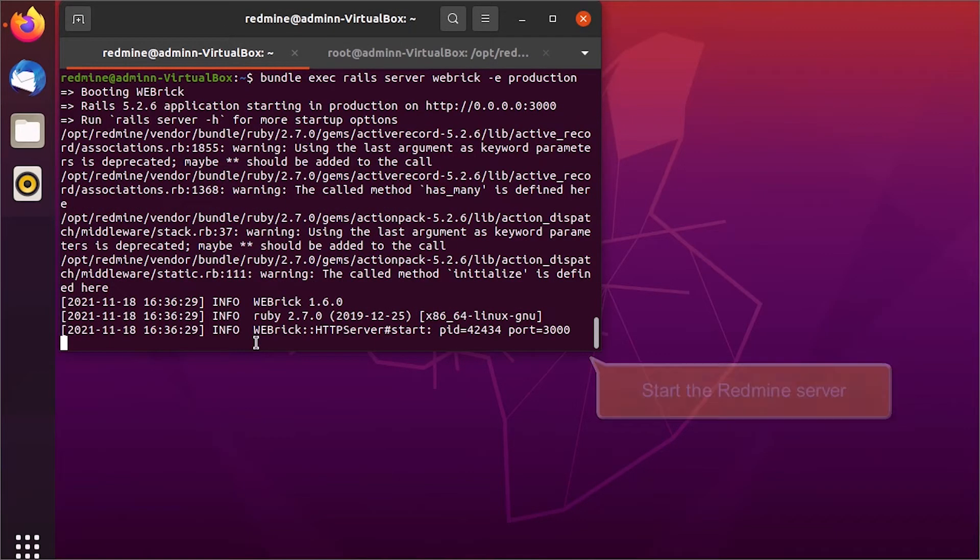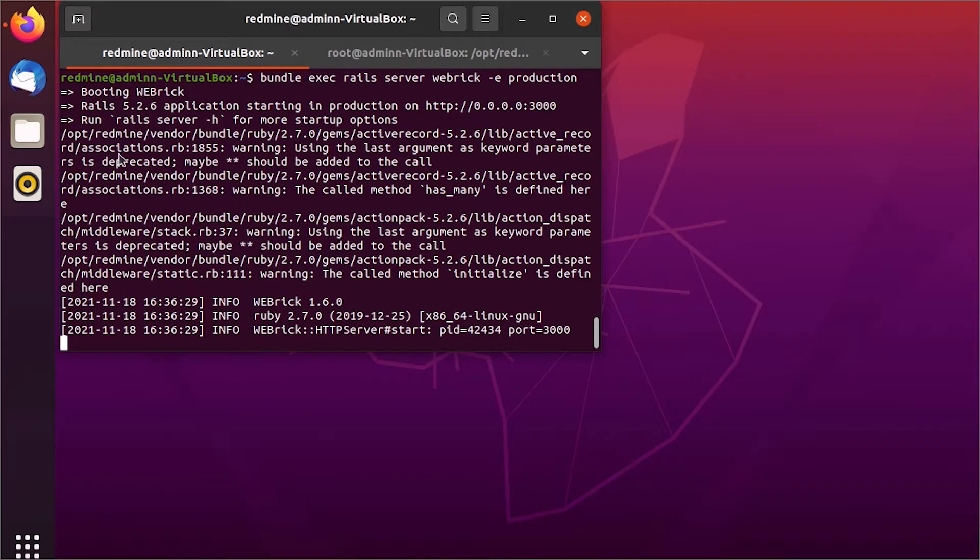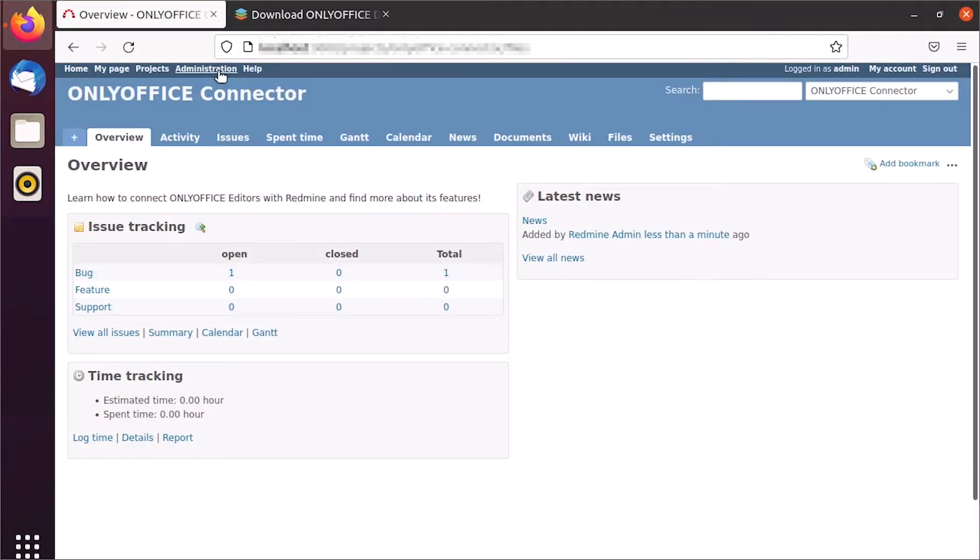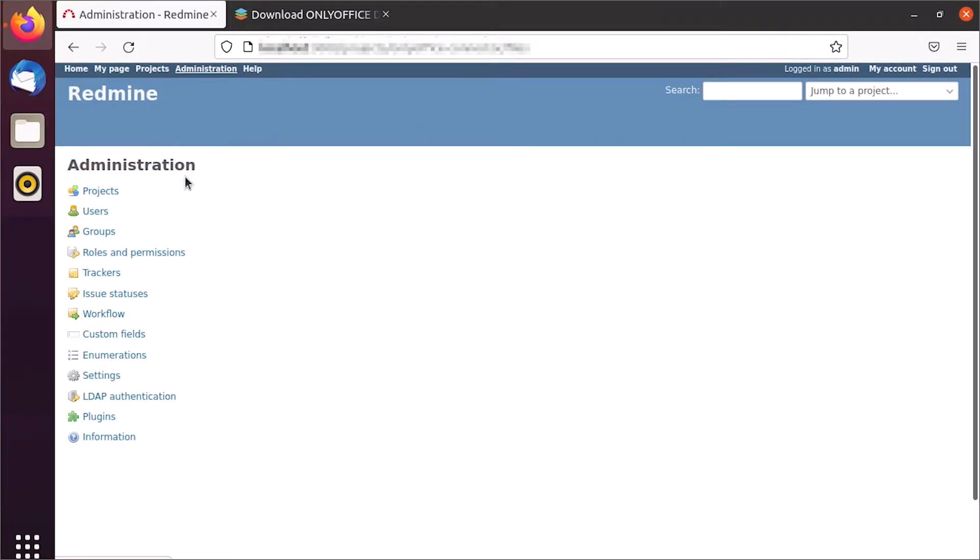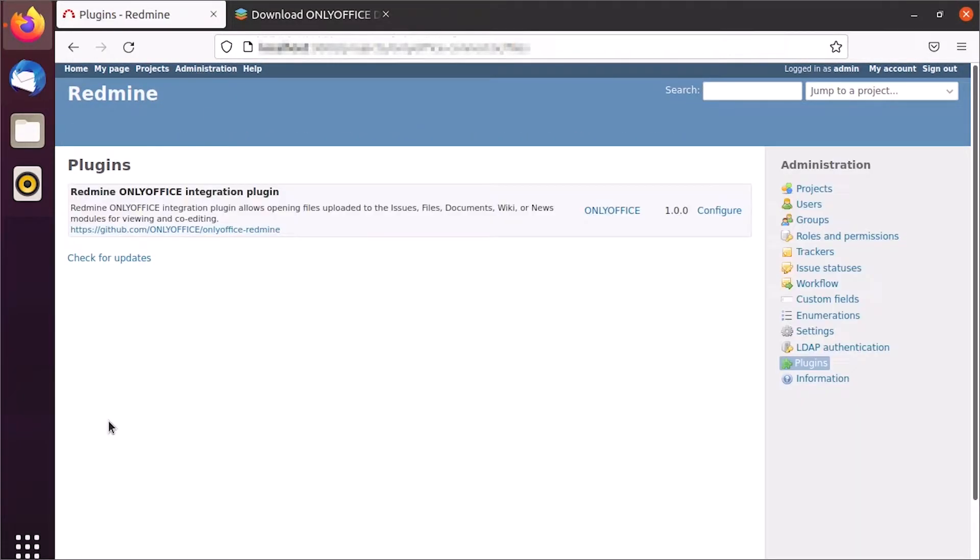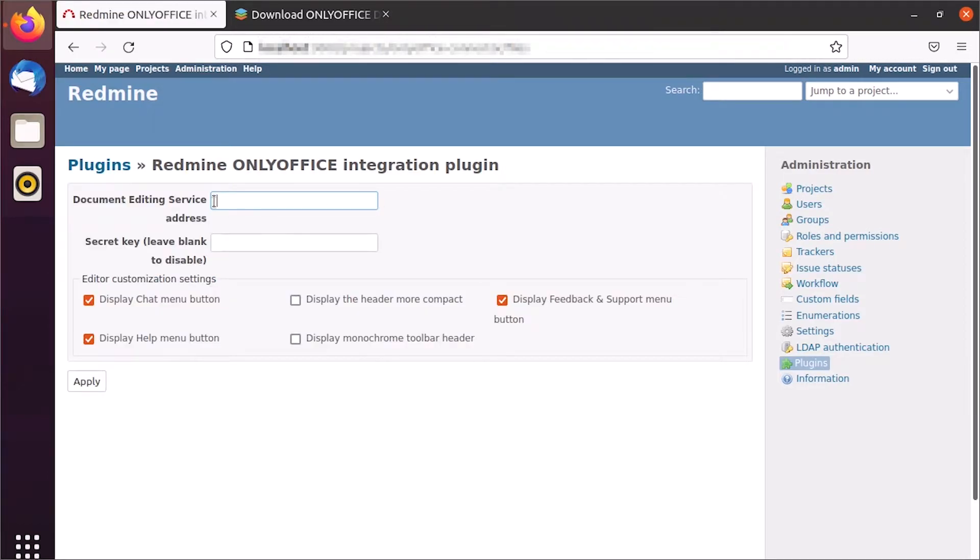Now you need to configure the connector. Go to Administration, Plugins, find OnlyOffice Redmine plugin, and click Configure.